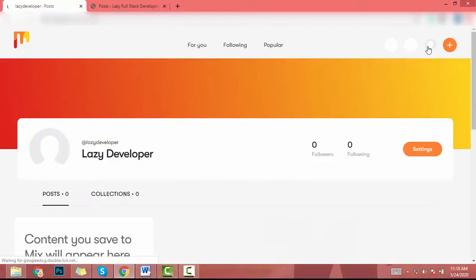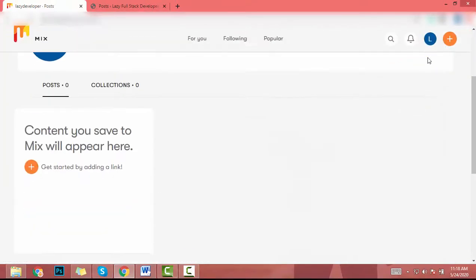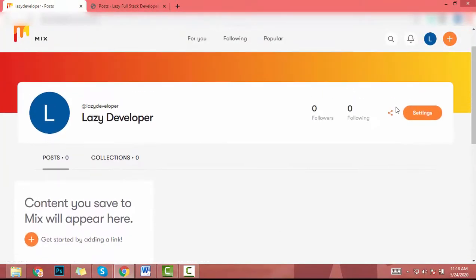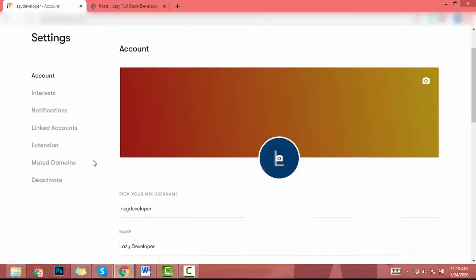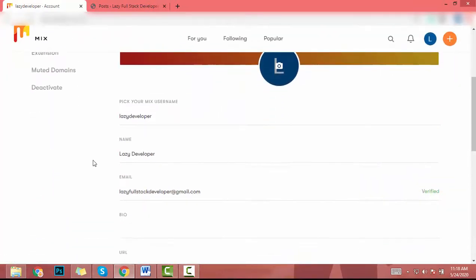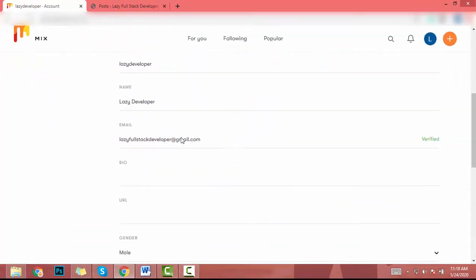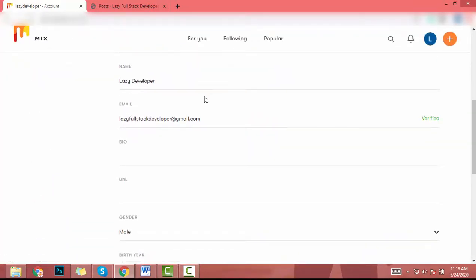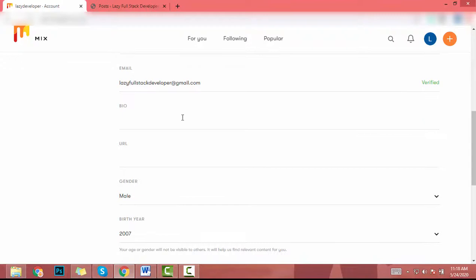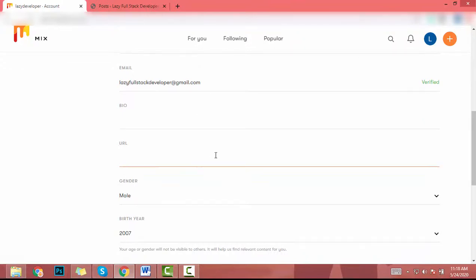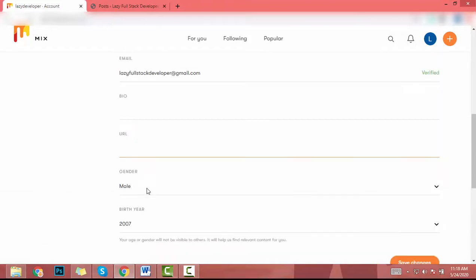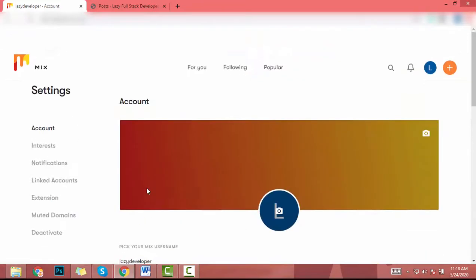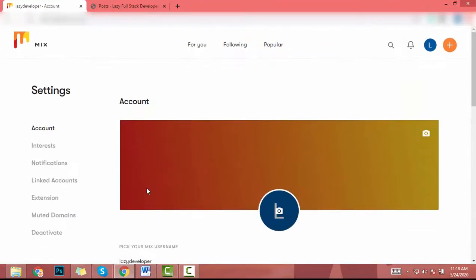Complete your profile by clicking here and click on setting. In setting you can add name, your bio URL. You can add your website URL in here, and you can add your birthday and other details. So now let's see how to add our URL.